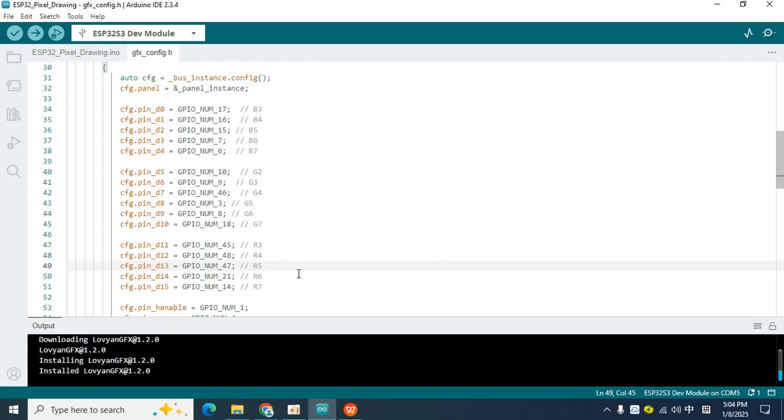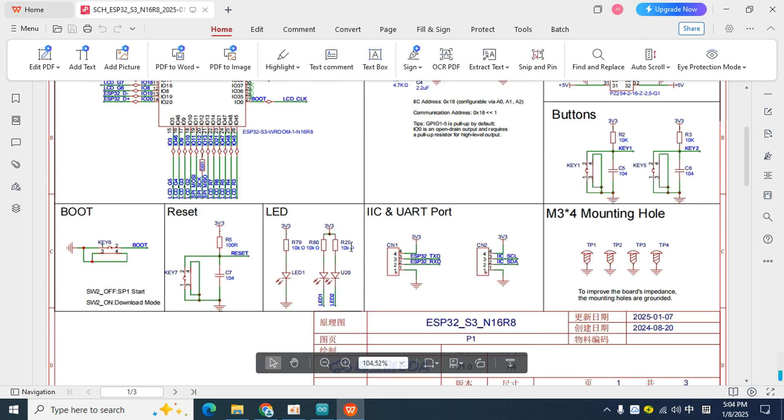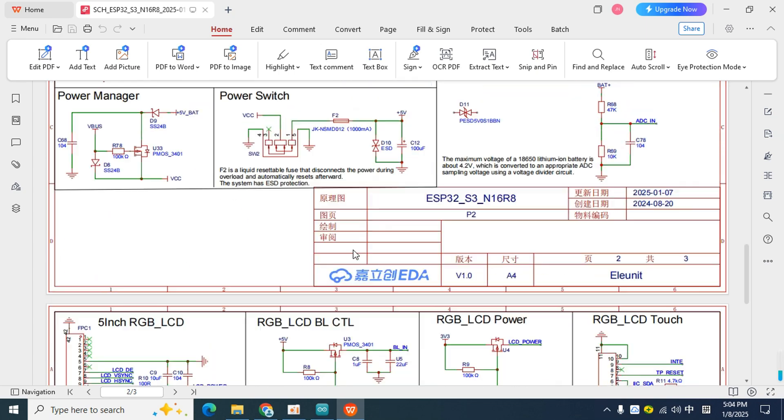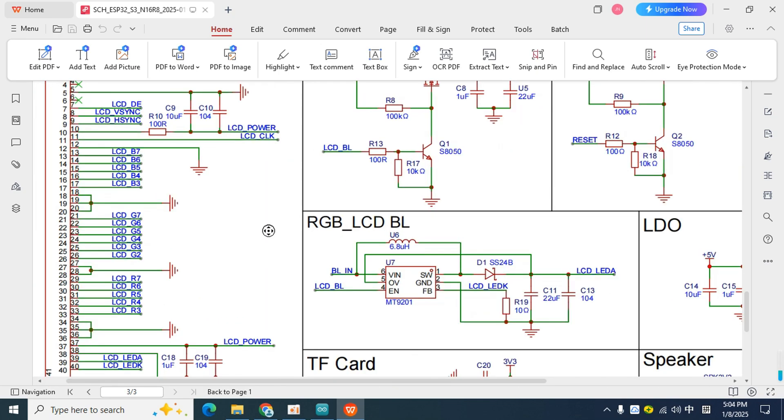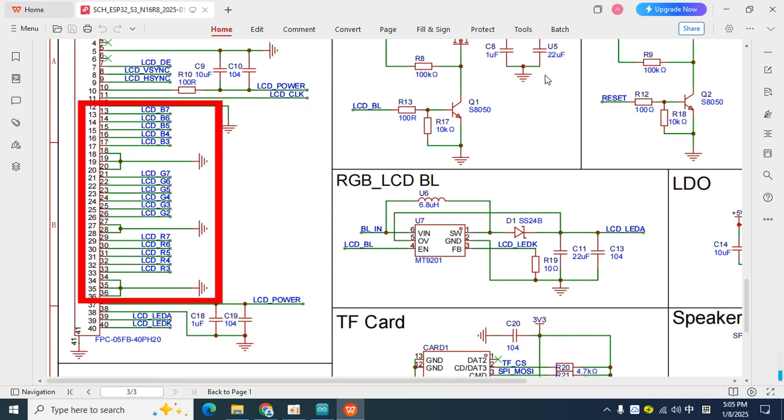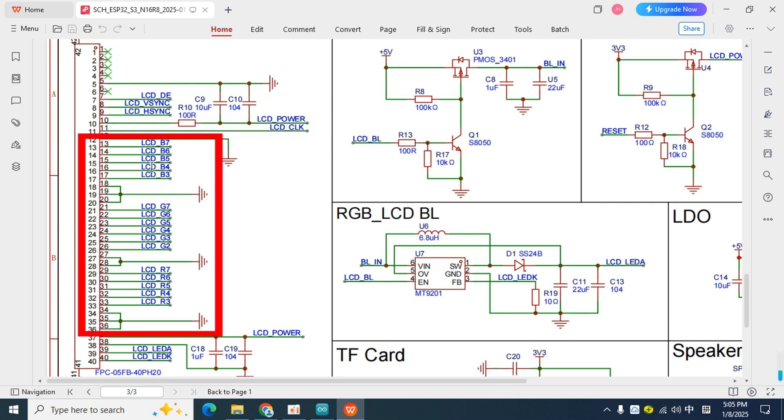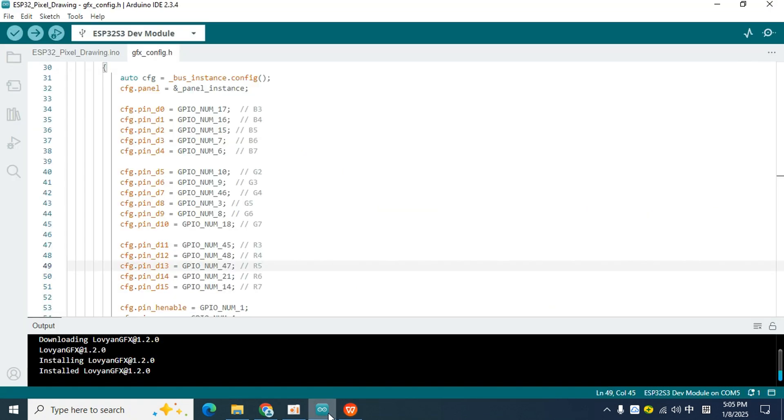Next, let's see how the display in the circuit diagram is connected to the chip. Scroll down and find the RGB underscore LCD section. You will find that the display actually supports RGB 888, and the color depth should be 24 bits. But in order to save I.O., we chose to reduce the color depth and ground the low bit pins.